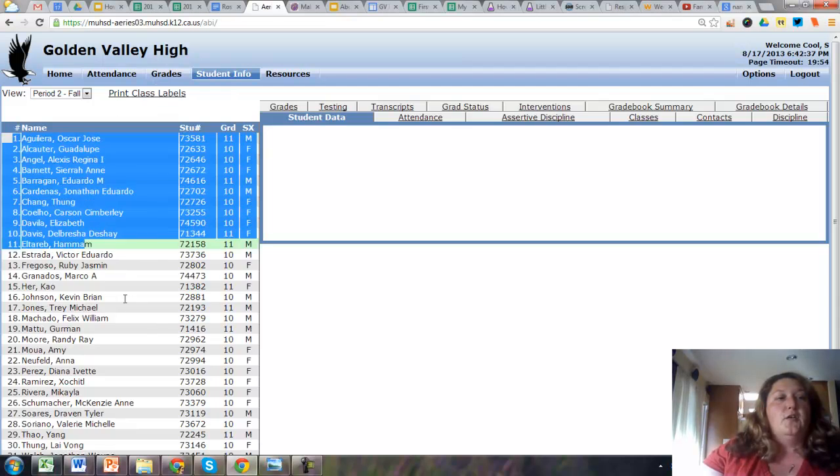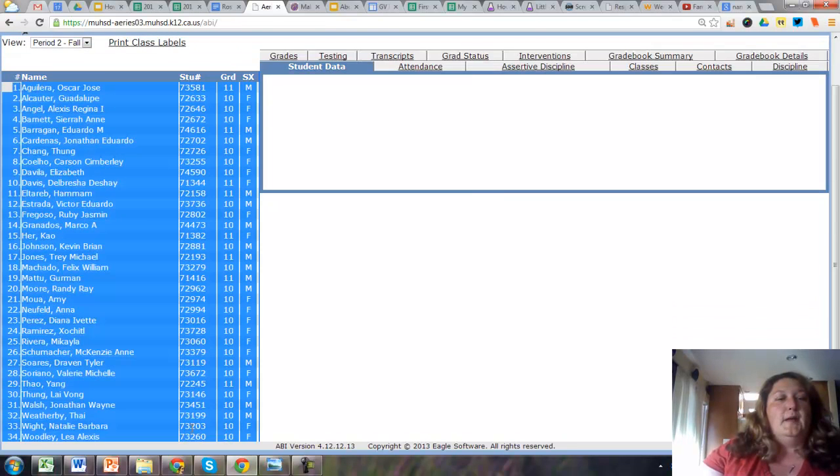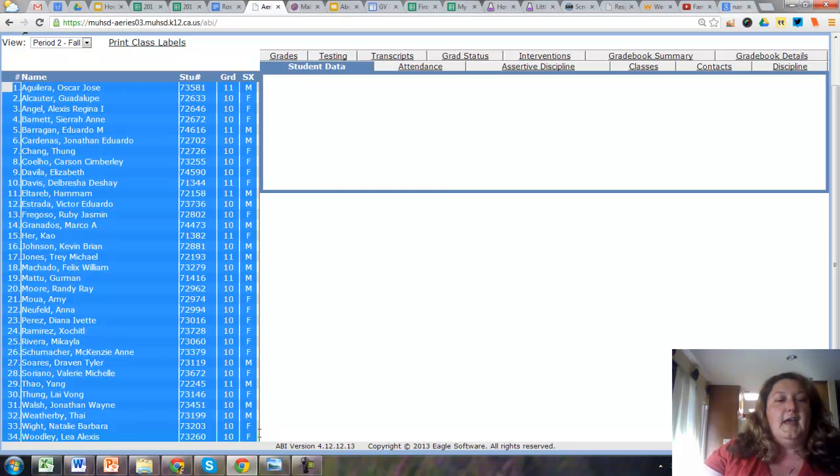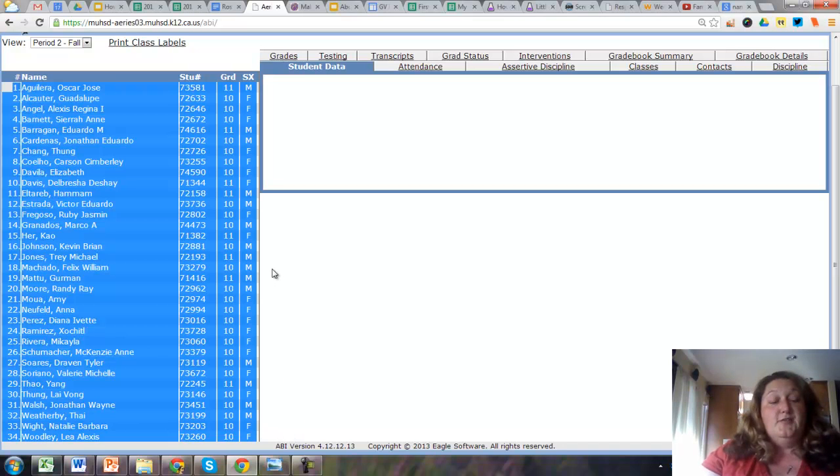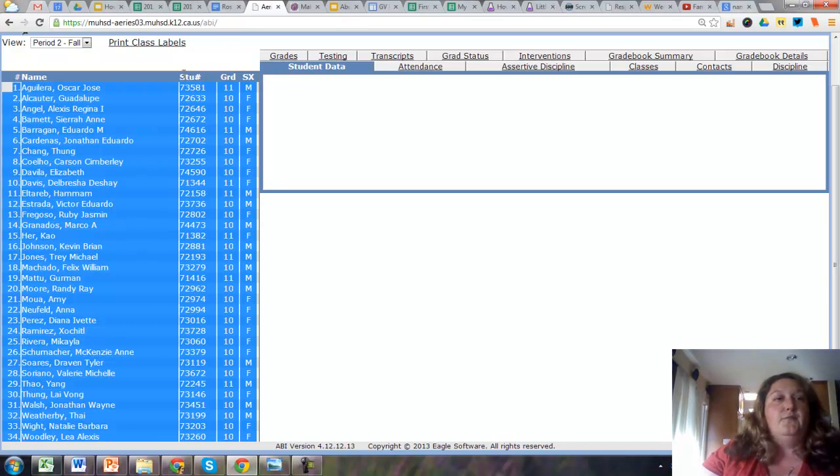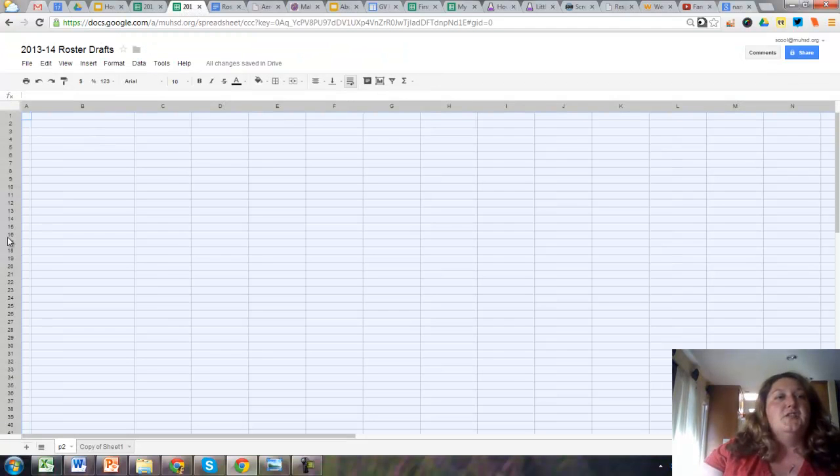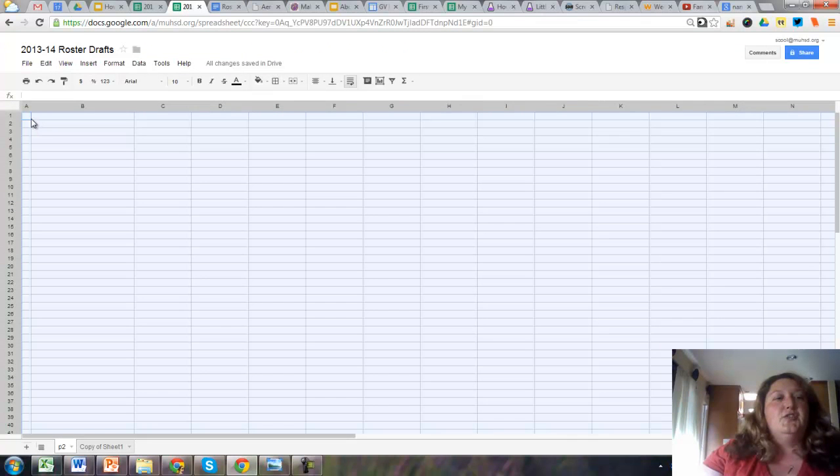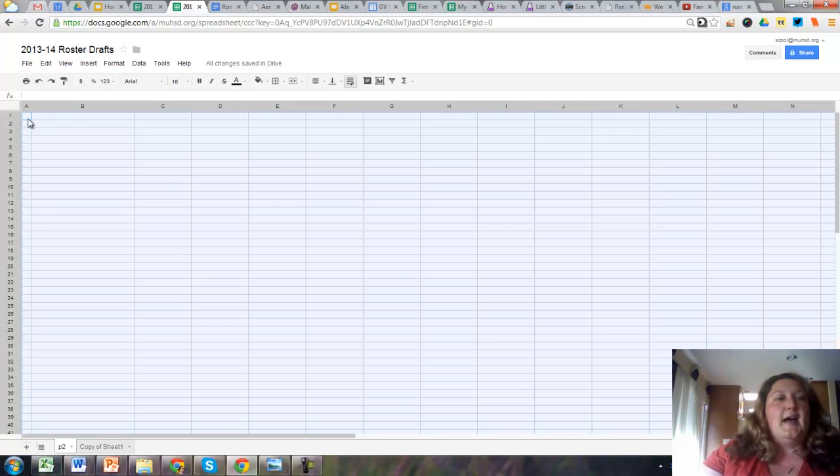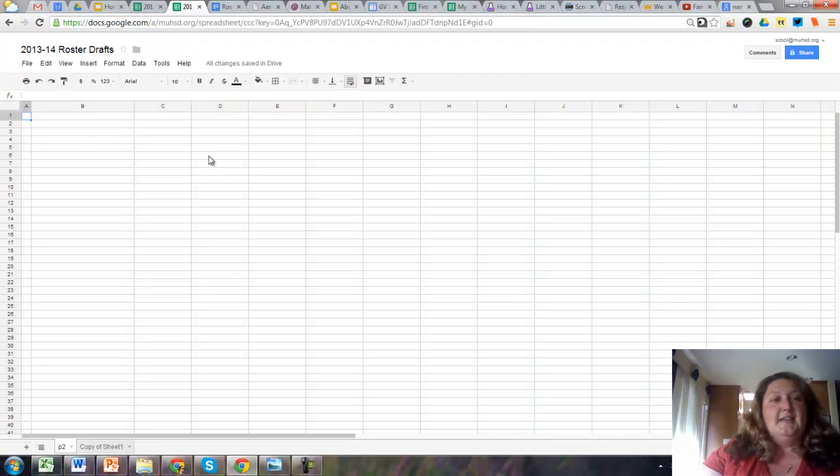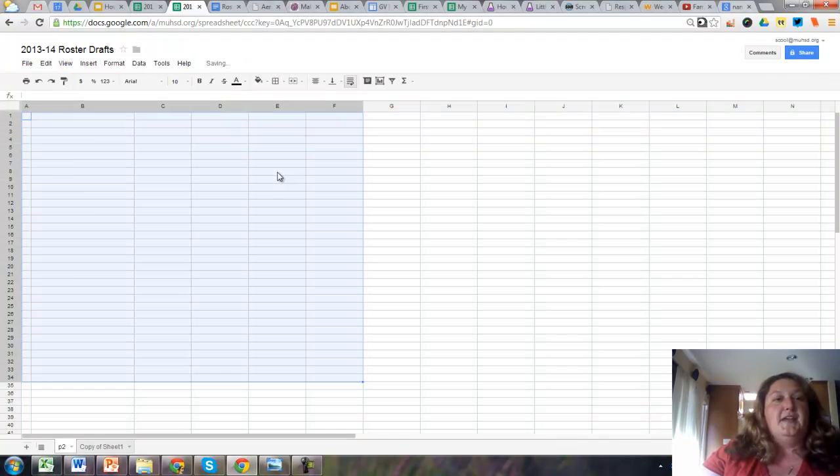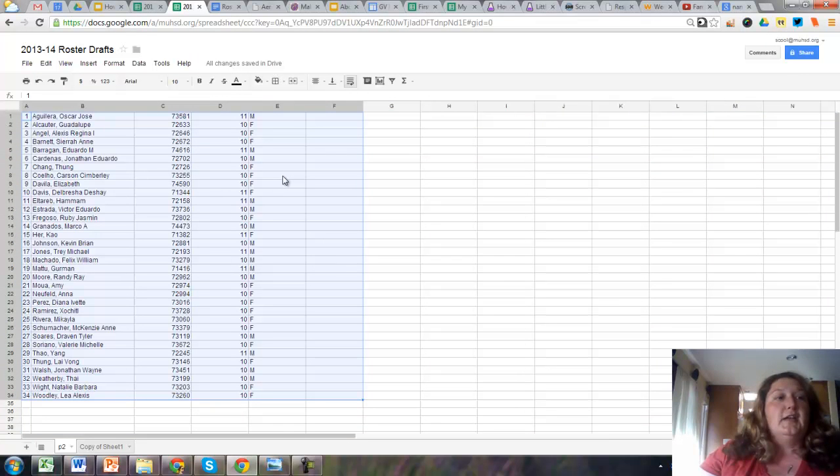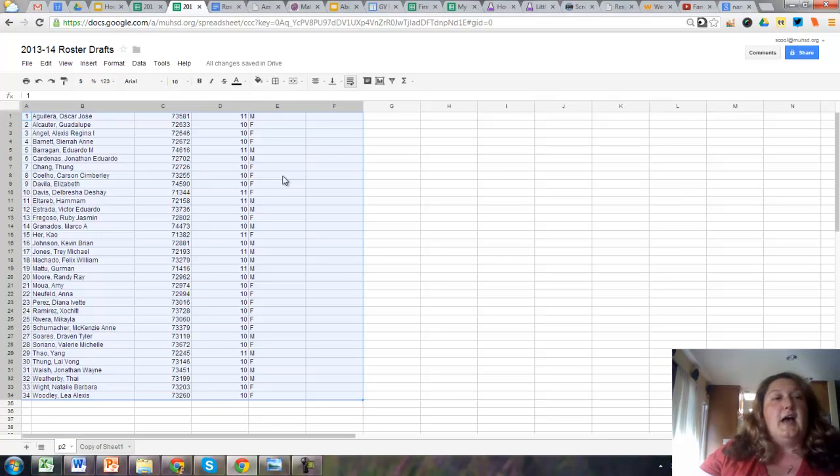I highlight all my period two information, and then I'm a PC user, so I use control C to copy the information. Then I take it to my roster drafts and just paste that information there. It's really nice because it really does just copy and paste.